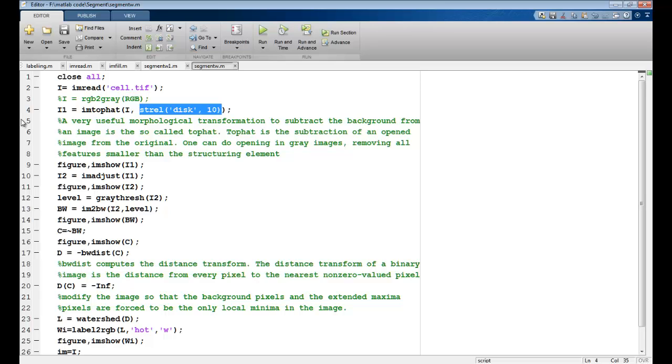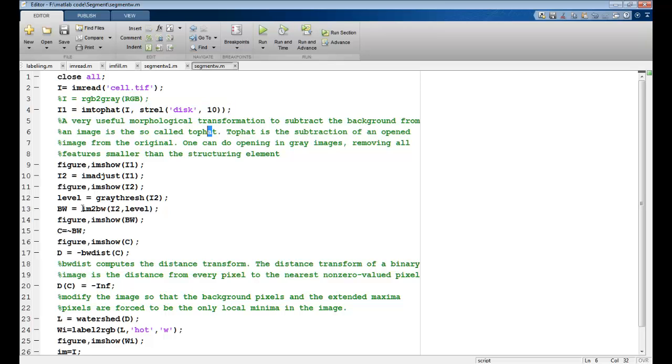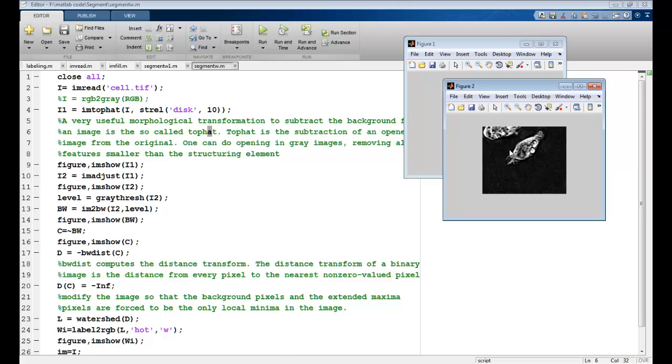What I'm basically doing is trying to subtract the background from the image using imtophat. Top hat is the subtraction of the opened image from the original. One can do opening in gray images removing all features smaller than the structuring element. The noise is basically removed for any noise which has size less than this structuring element. Once the noise is removed, I do the imadjust. So this was my image after removing the noise. Then I do the adjustment, which is for histogram stretching discussed in previous lectures.